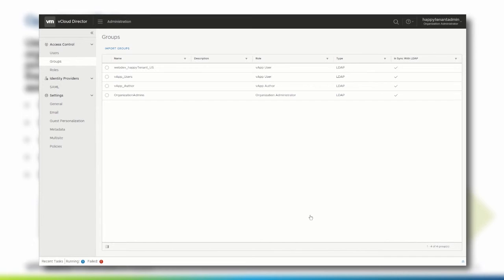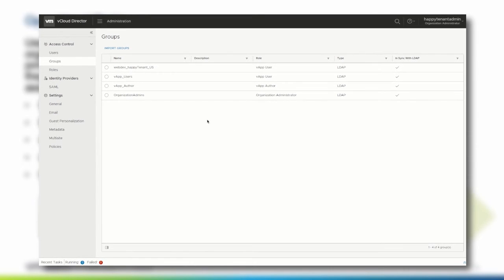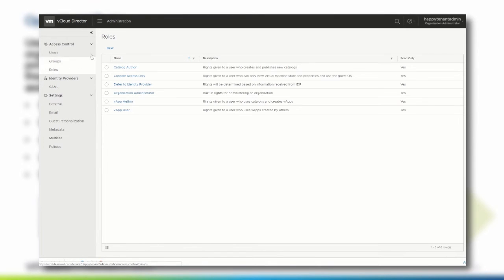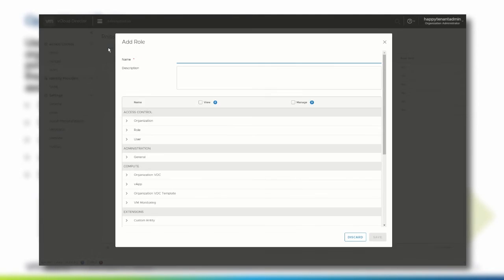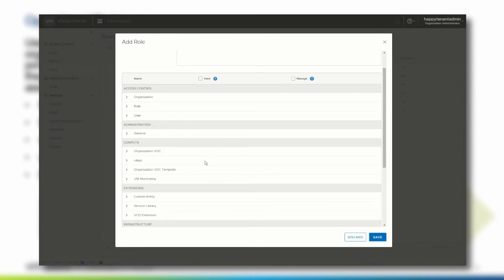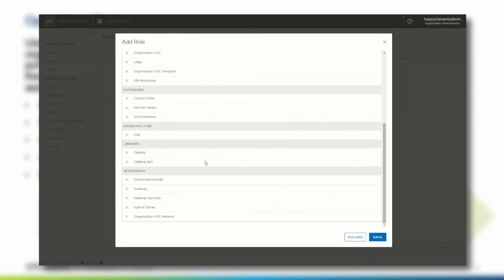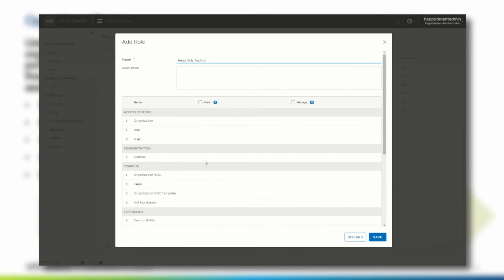If we want to create a custom role, we navigate to Roles. In this scenario, we want to create a new Read-Only role for audit purposes. We give the role the name 'Read-Only Auditor' and select the rights we want to give this role. The rights are grouped into the vCloud Director tenant portal pages: Access Control, Administration, Compute, Extensions, Infrastructure, Libraries and Networking. In total, over 100 single rights can be used to create very granular roles.